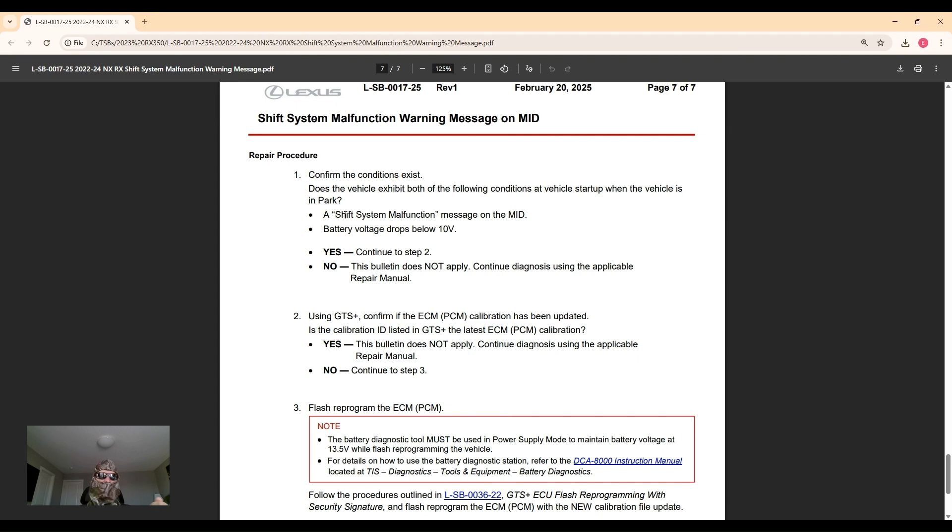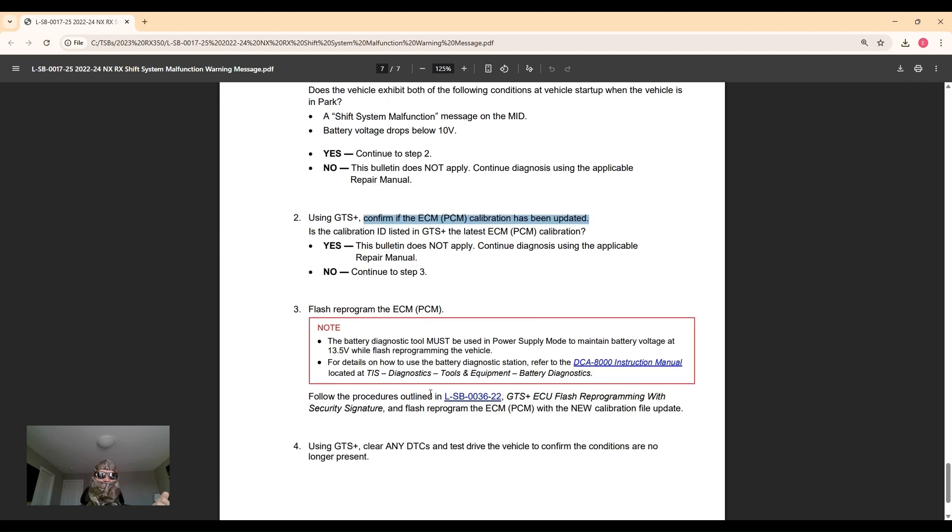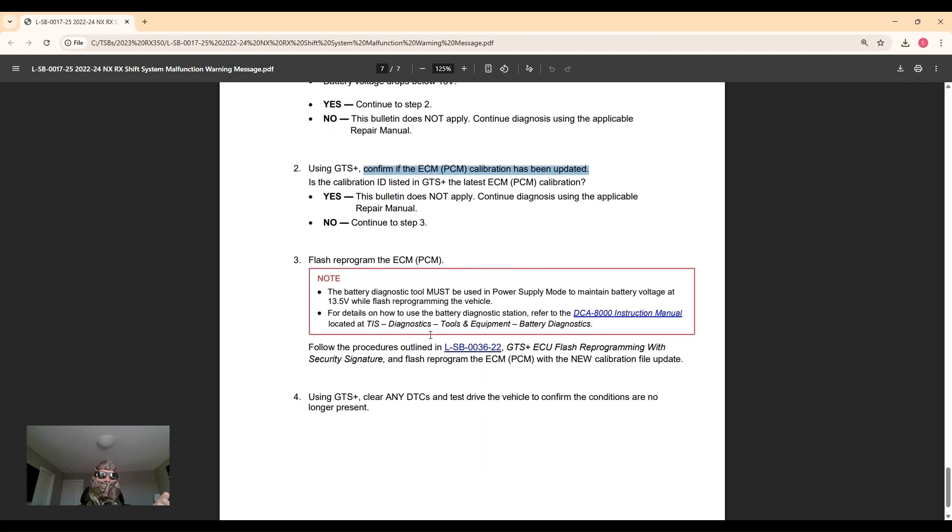They would monitor the battery voltage. If it drops below 10 volts and a shift system malfunction light comes on in the dash, then yes this bulletin applies. Check that the calibration hasn't been updated already. If it hasn't been, they will reflash the ECM. Important to keep the battery voltage up above 13 and a half volts so that the ECM does not get bricked or frozen or crashed during this process.